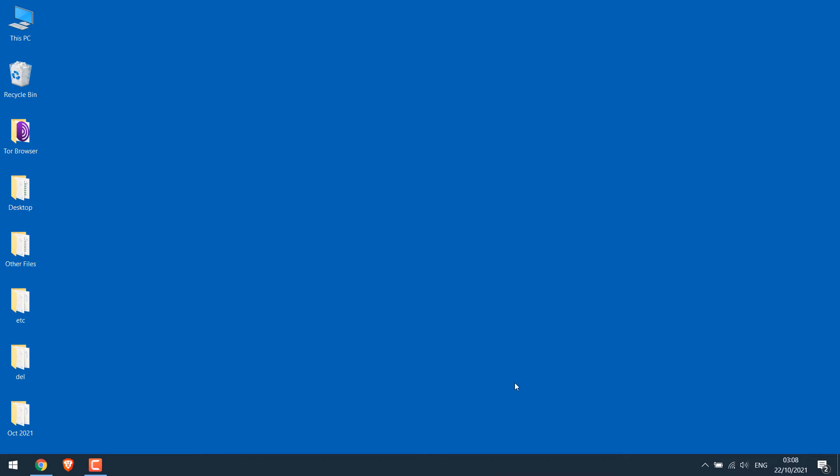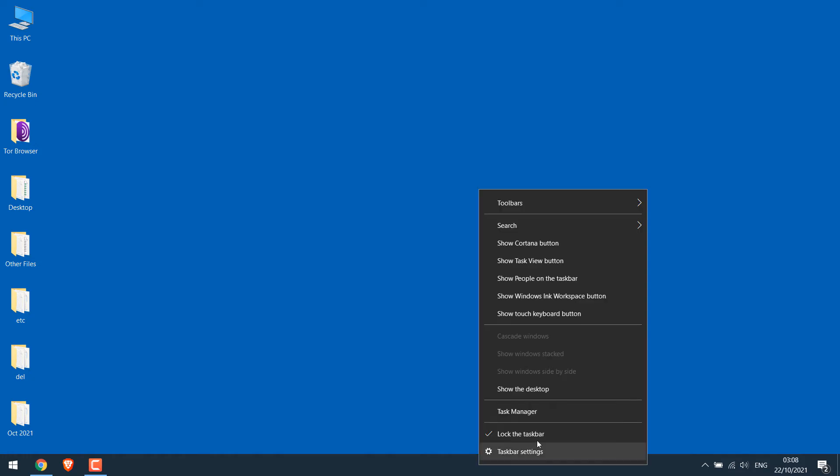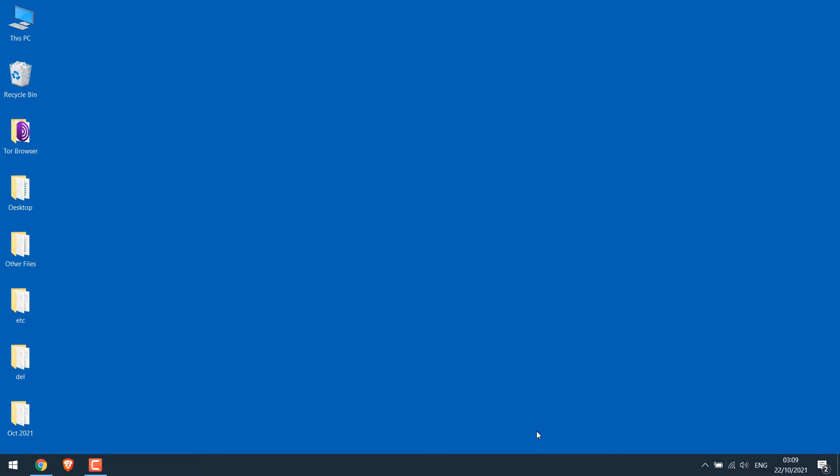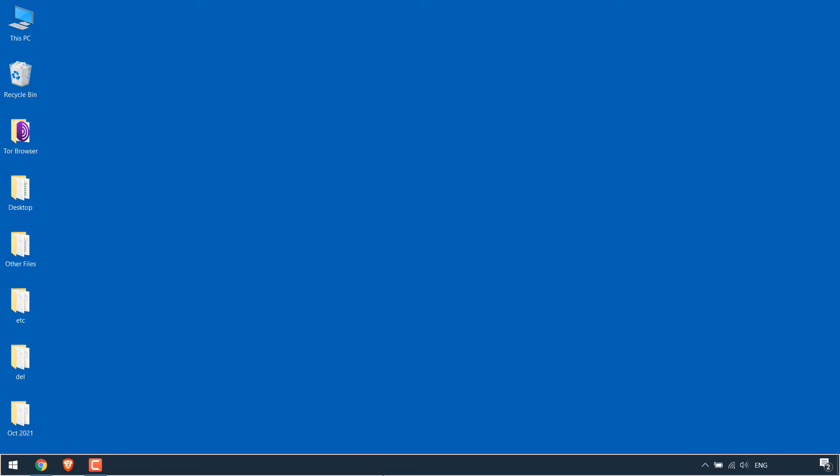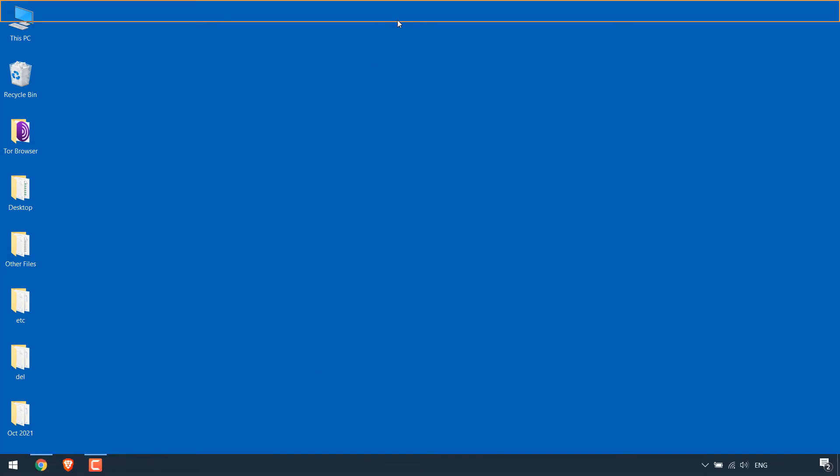For that simply right-click on the taskbar and remove the lock the taskbar option by clicking on it. Now drag the taskbar by clicking on it and moving around - right, top, left or bottom. I will simply keep it to the top and leave it.